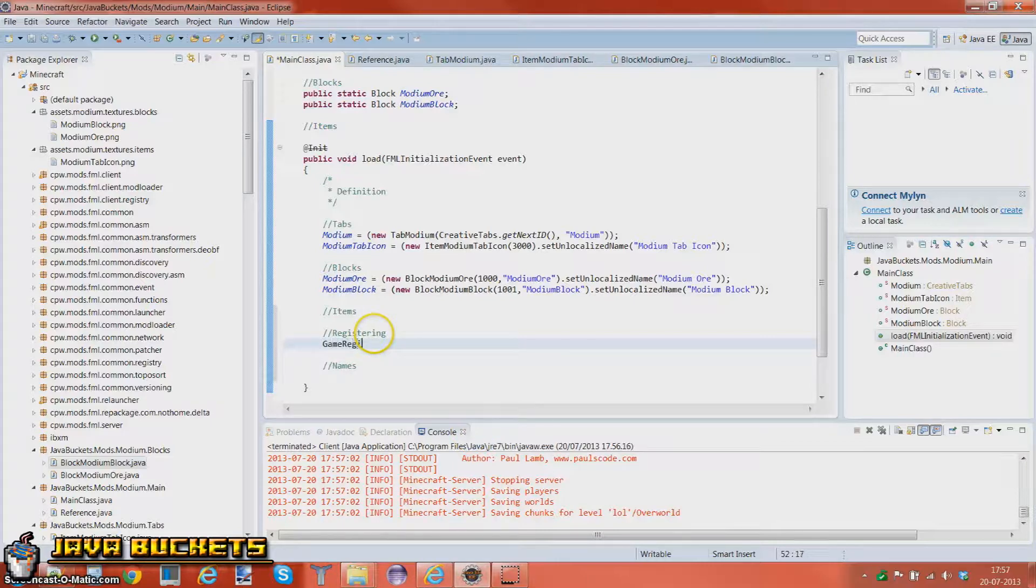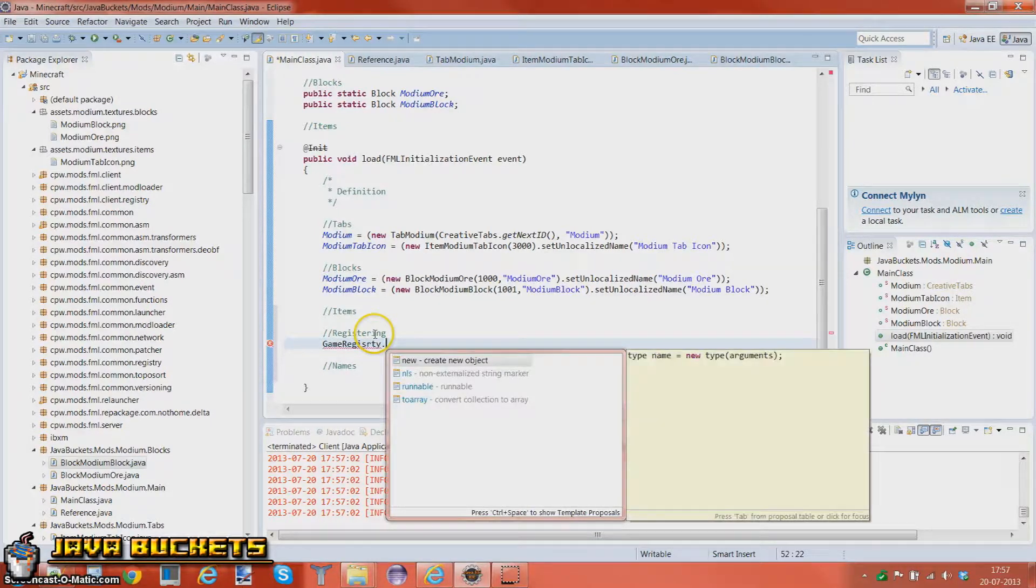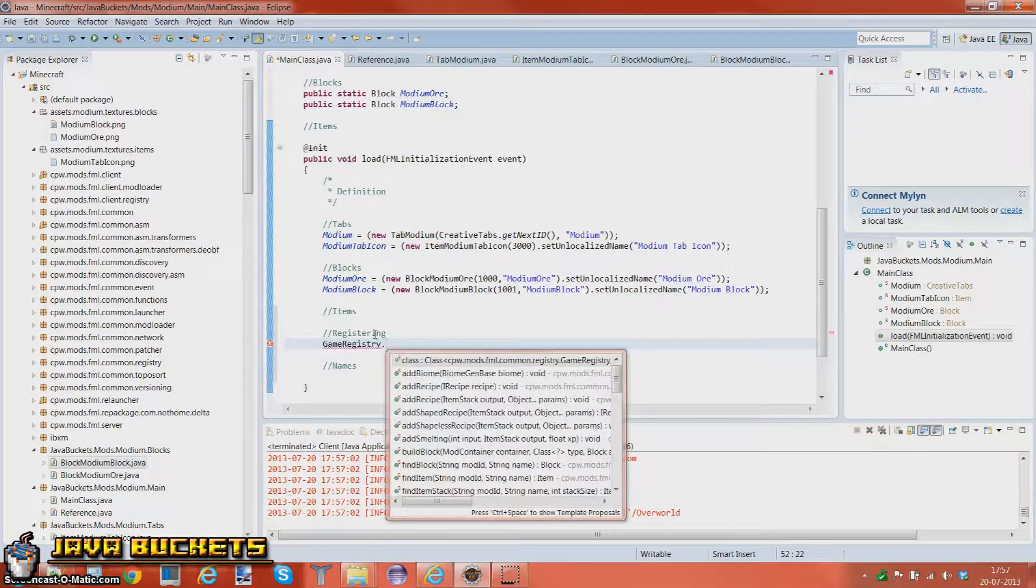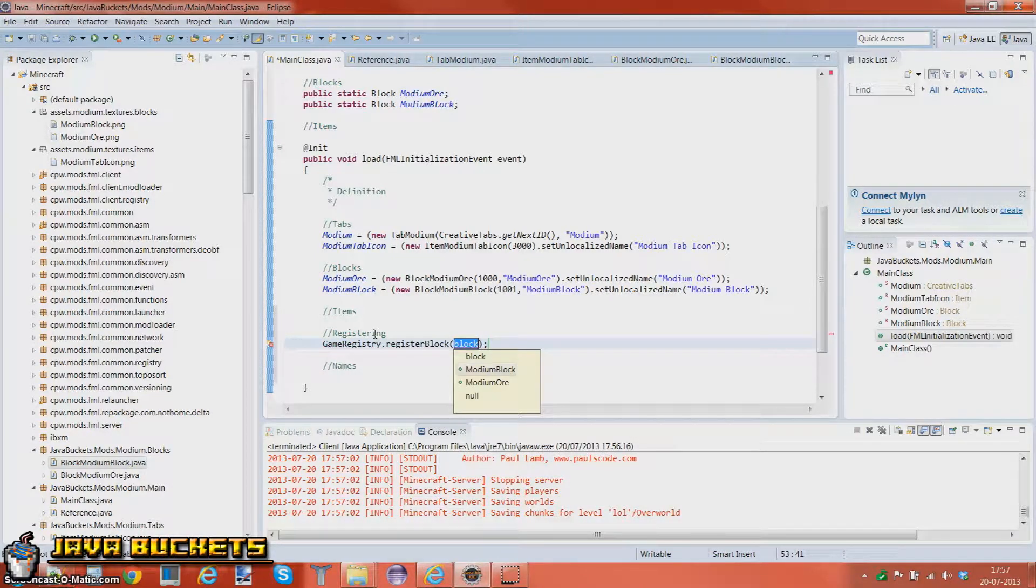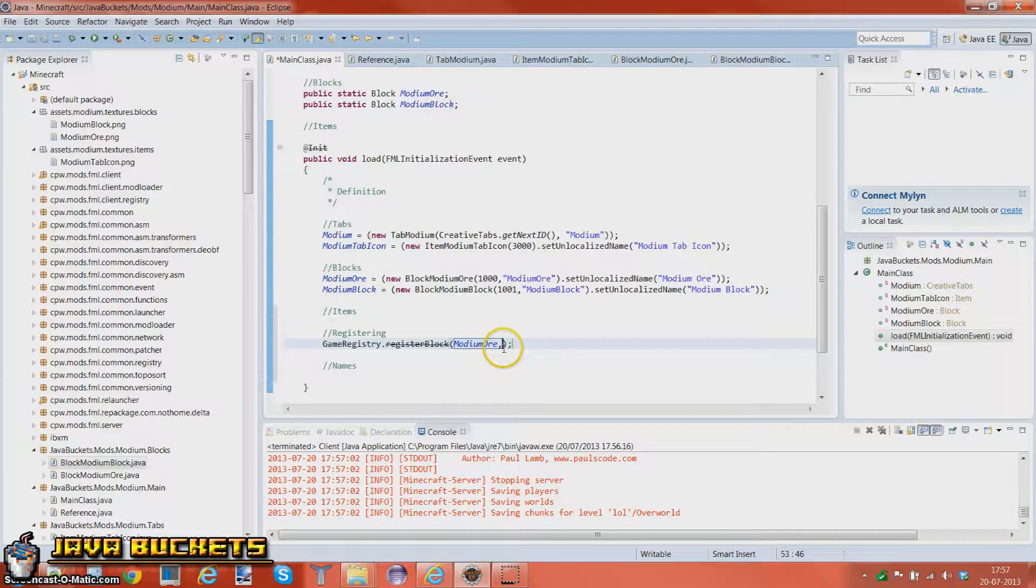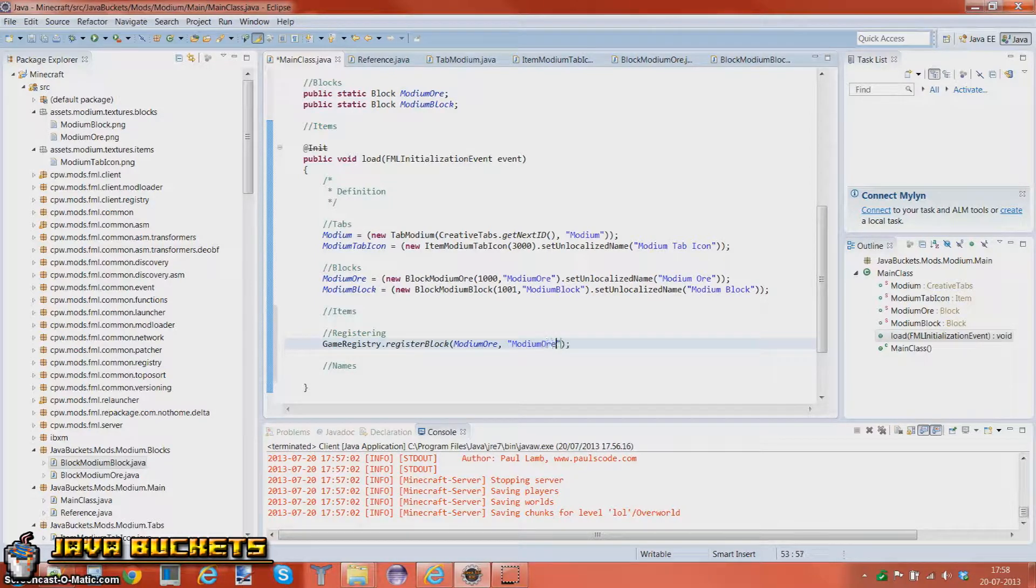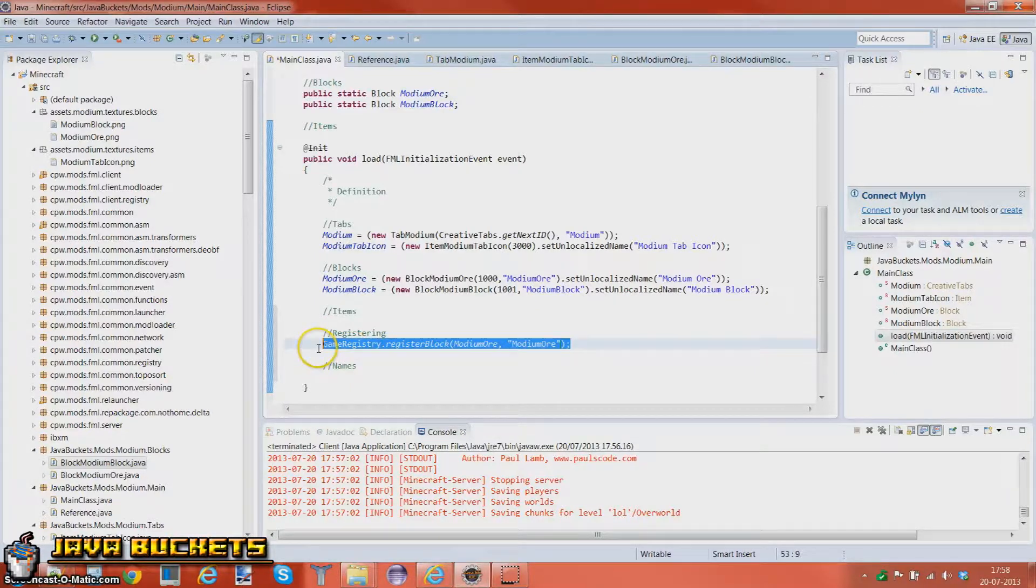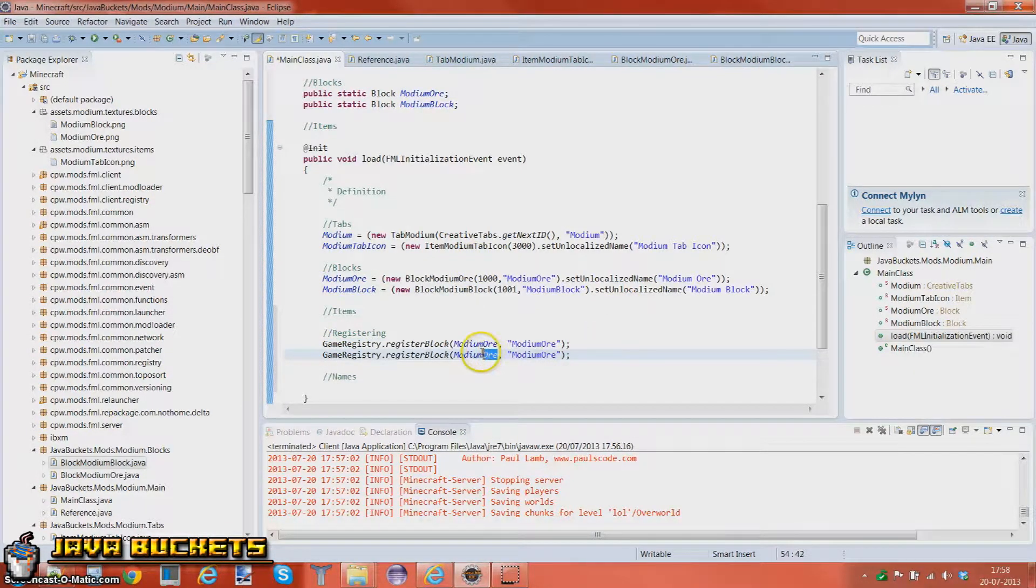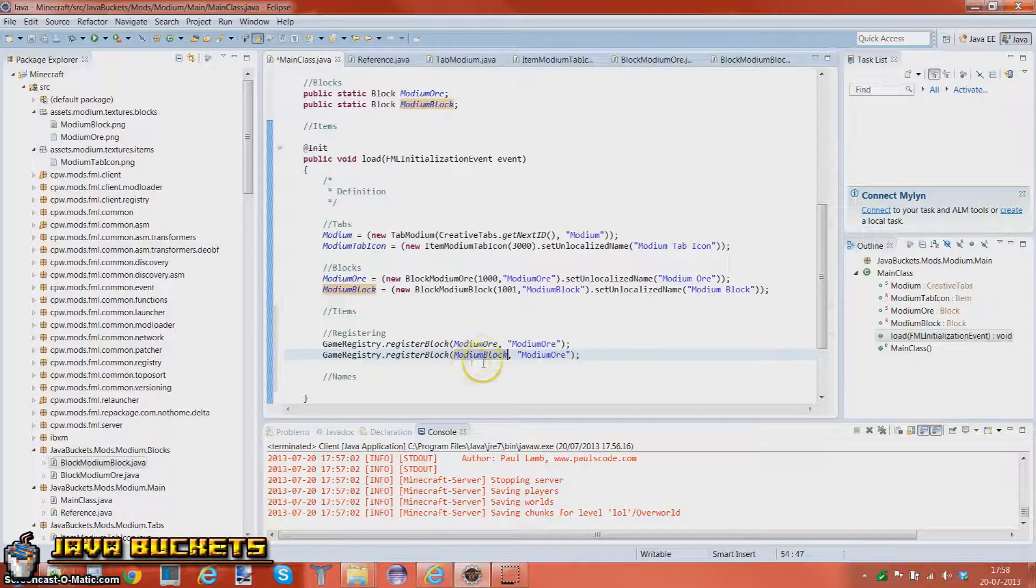So, game registry - oh I just spelled it wrong - GameRegistry dot registerBlock. Modium ore, and then I'm going to add this comma and you just want to put in modium ore. So you need to do this with all your blocks, not with your items but with your blocks.